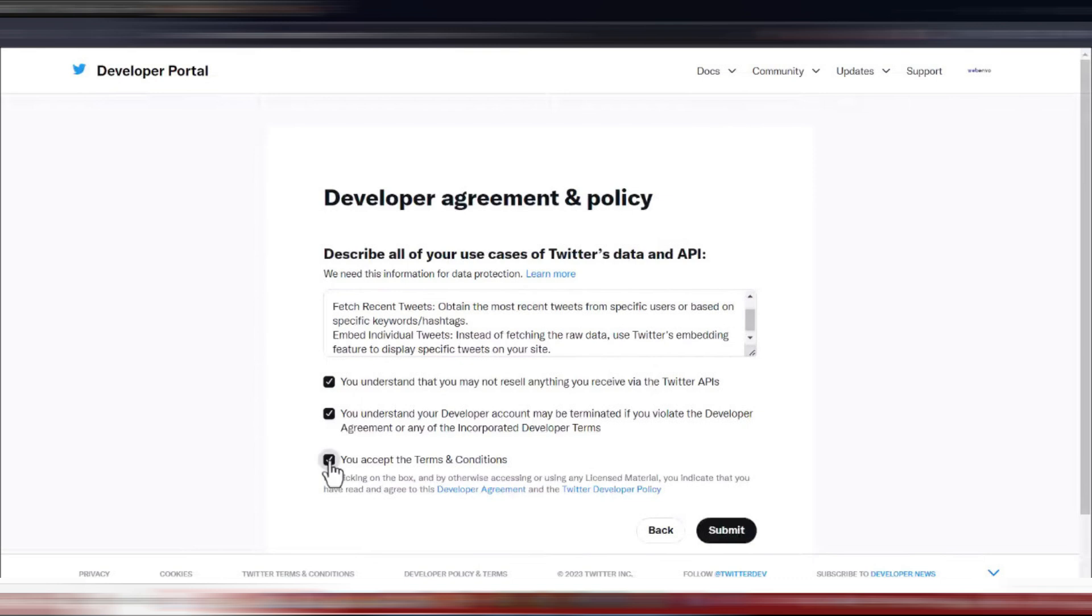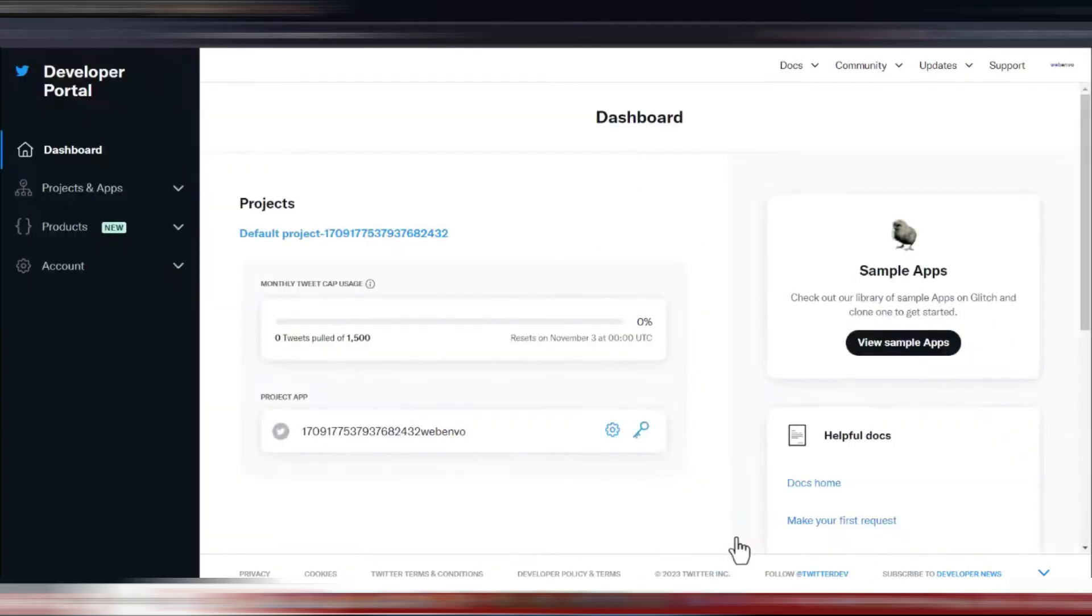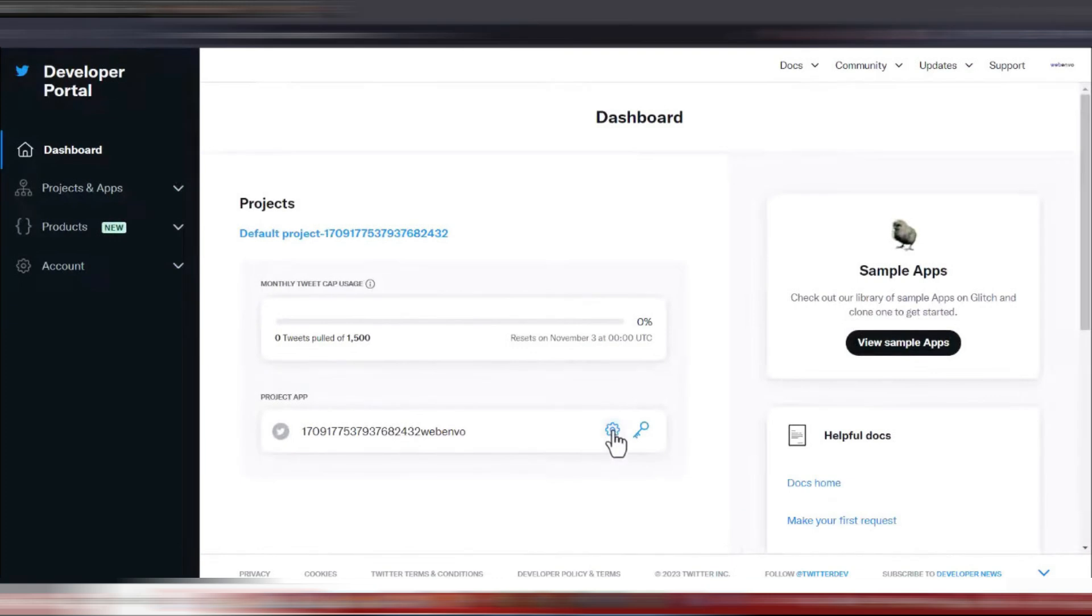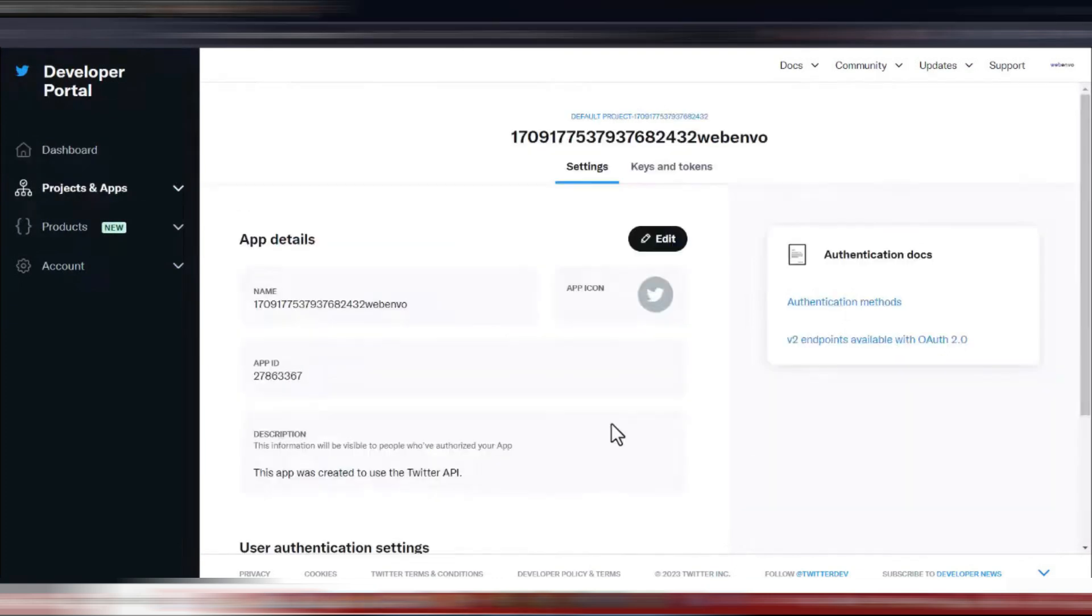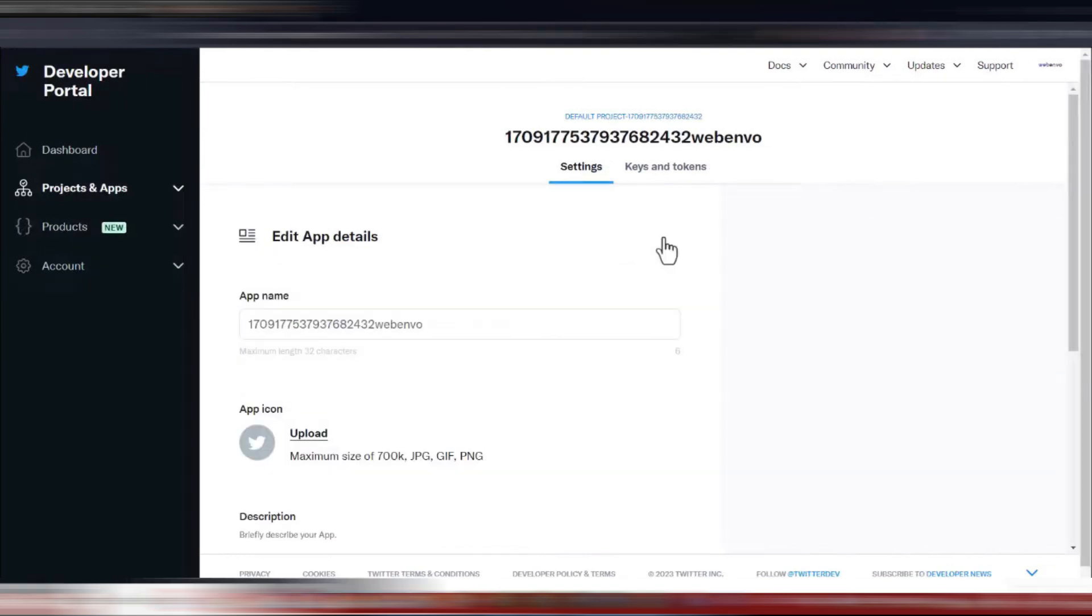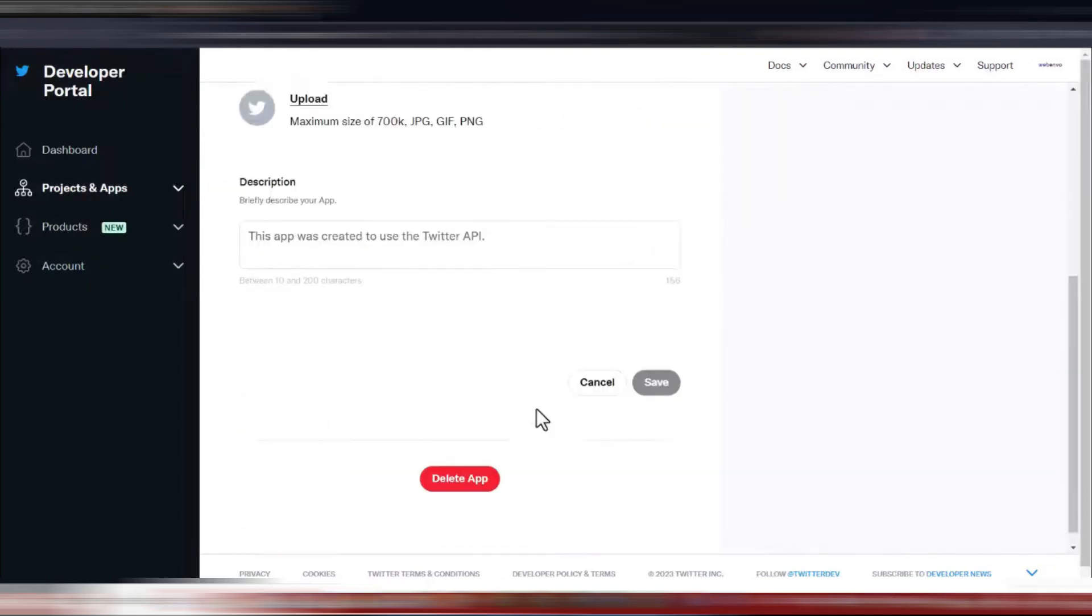Once you've submitted your information, you'll need to navigate to the settings. Here, you might want to delete any existing project apps if they are not needed. To do this, simply go to the settings of the existing project and select the option to delete it.